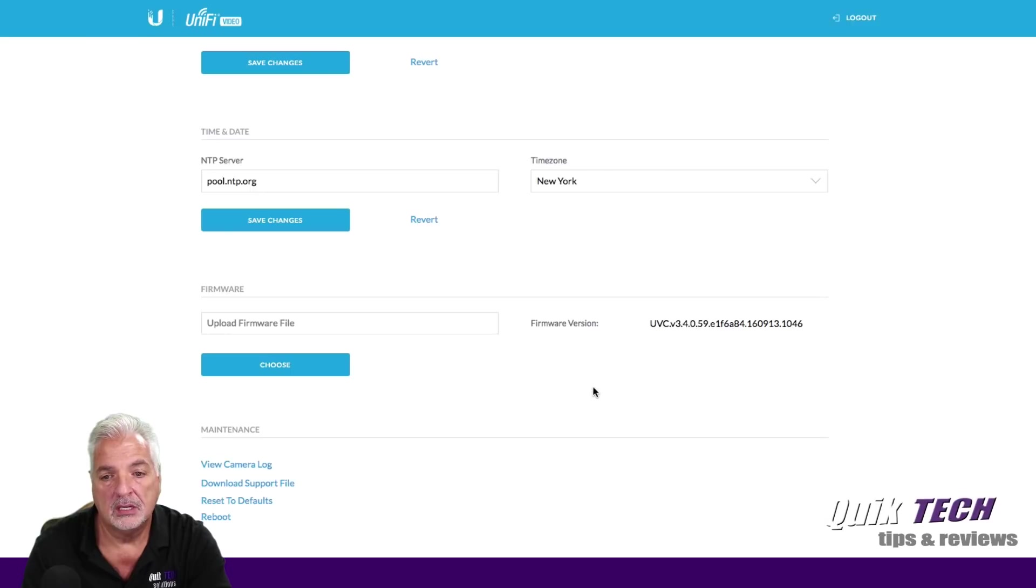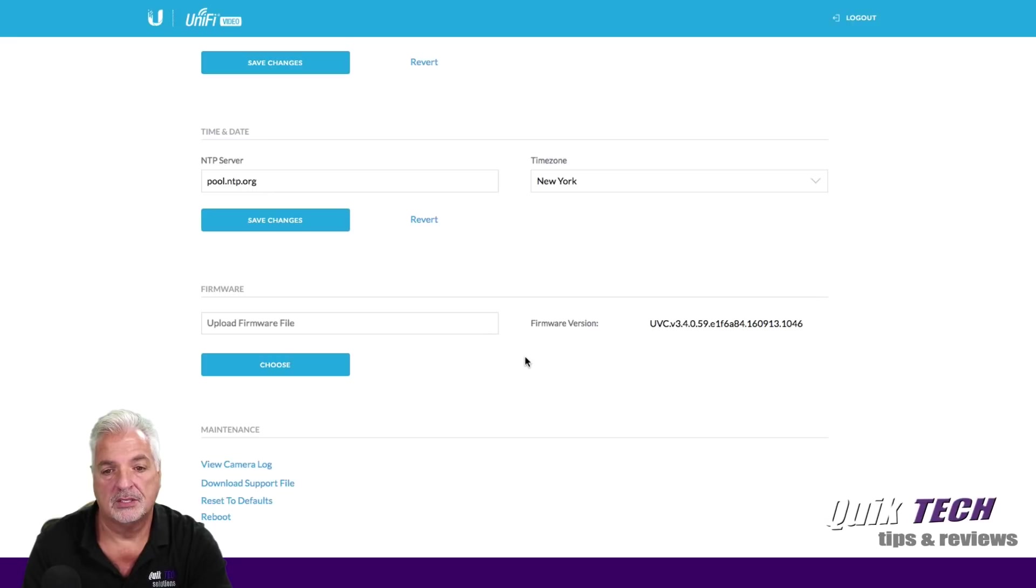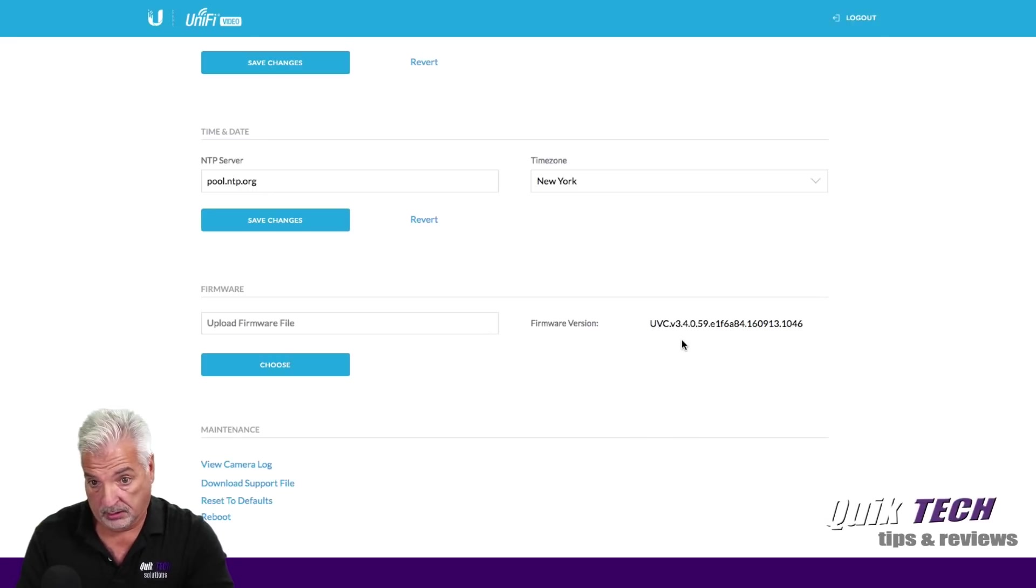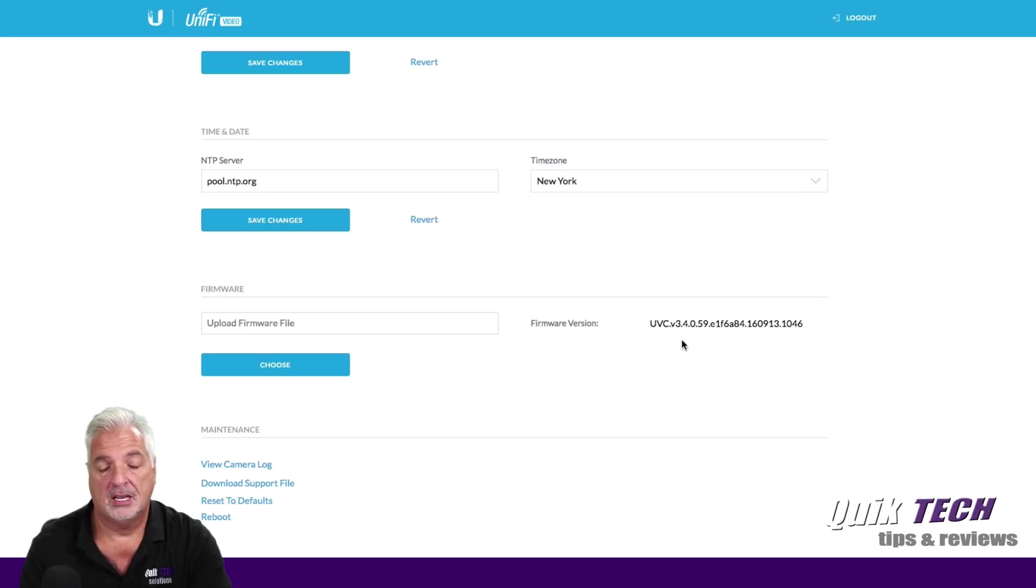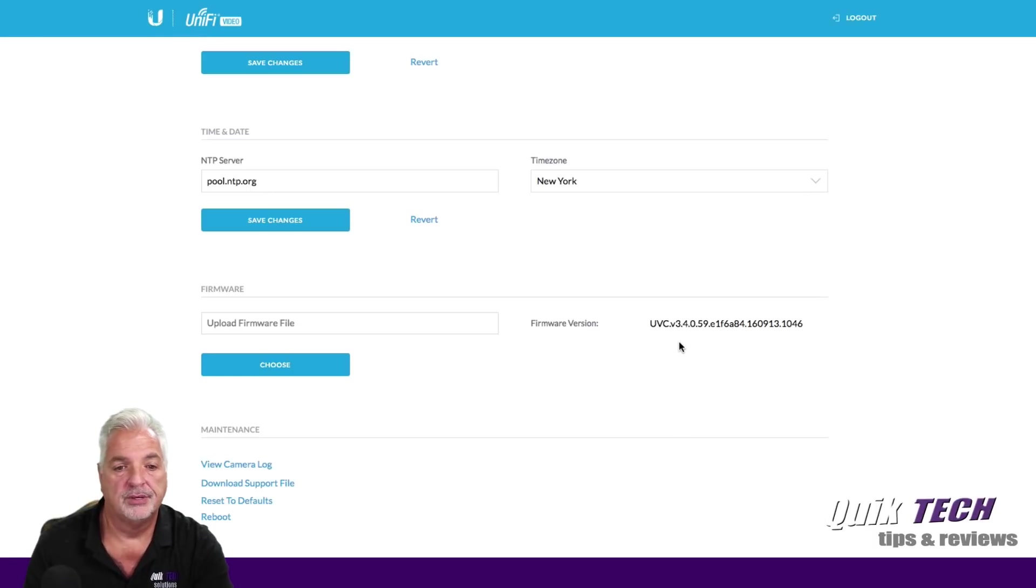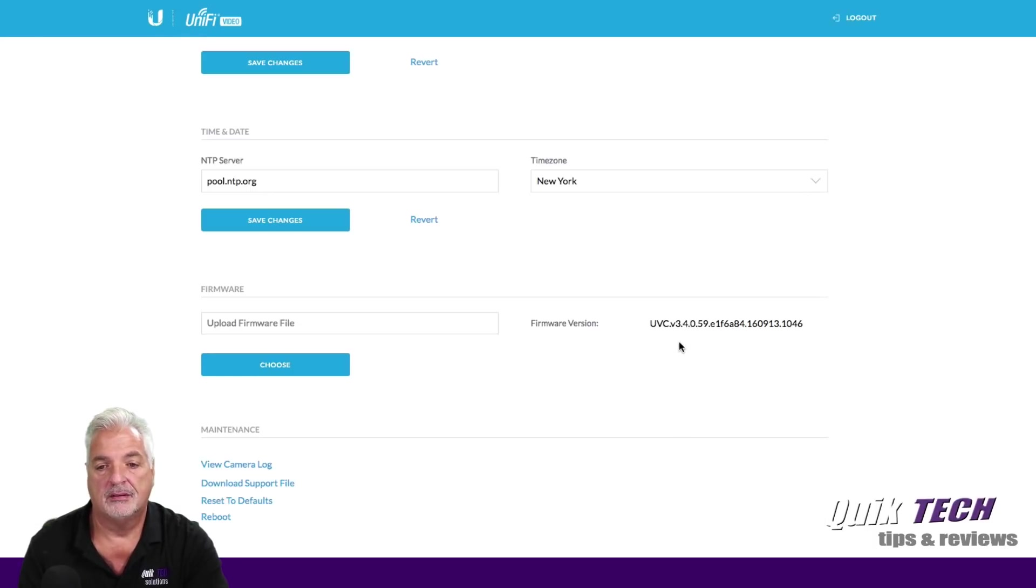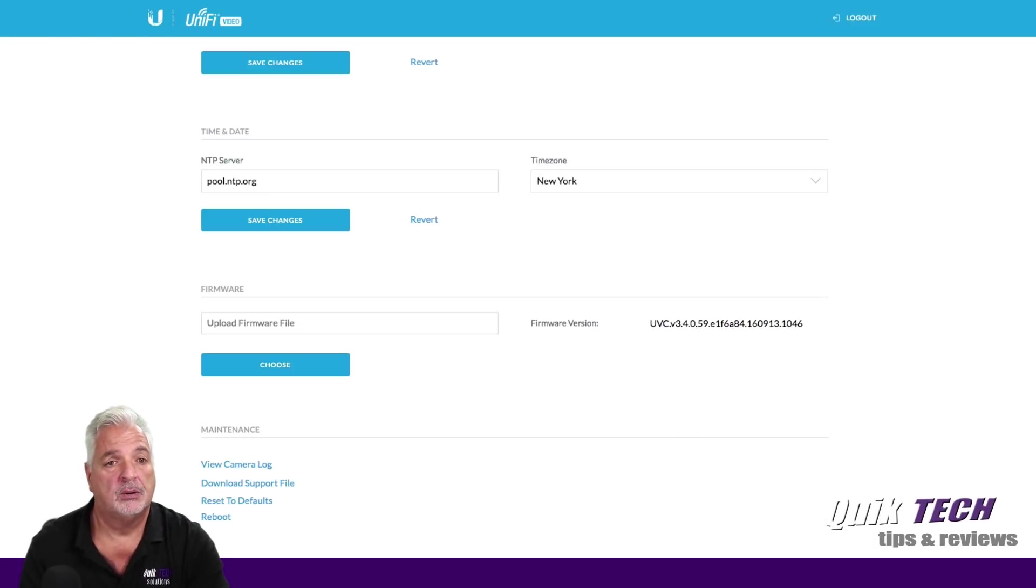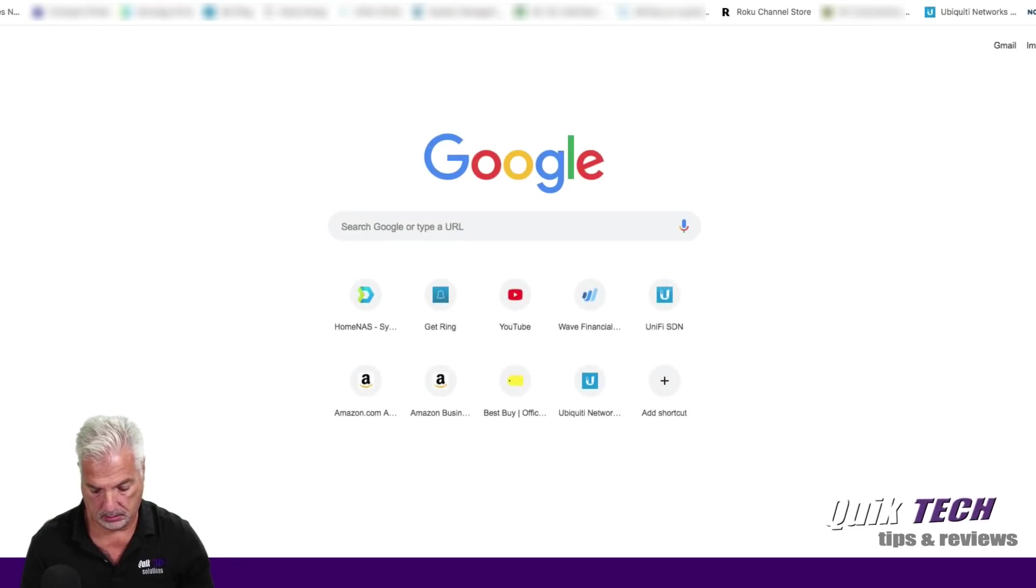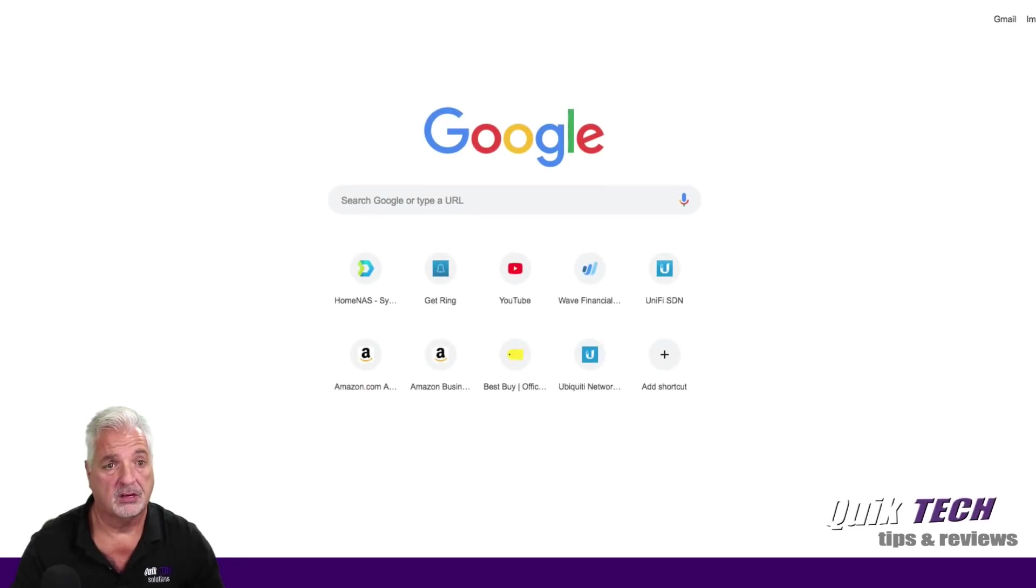And then here we can upload a firmware version. If we want, we can do a firmware upload if we wanted to. So the current version is 3.4.0.59 and I'm pretty sure that's going to be out of date because like I said, this camera is about a year old. So I'm going to go out to UBNT's website and let's check and see what version we have out there.